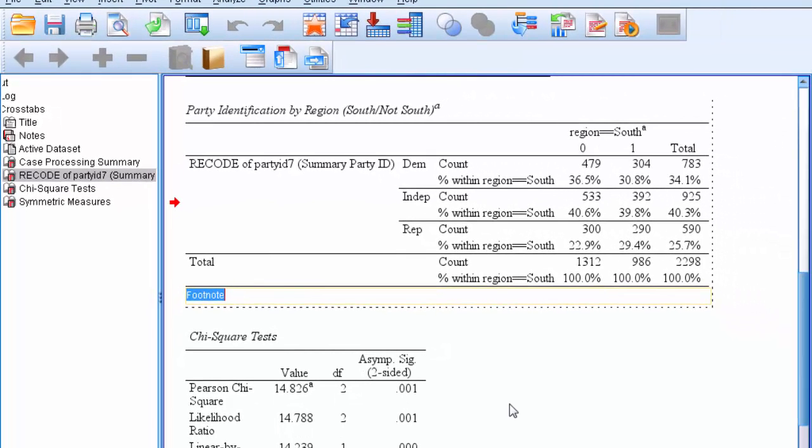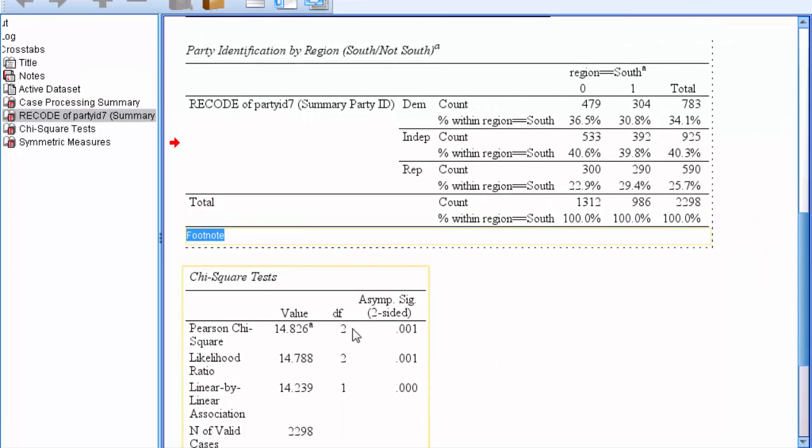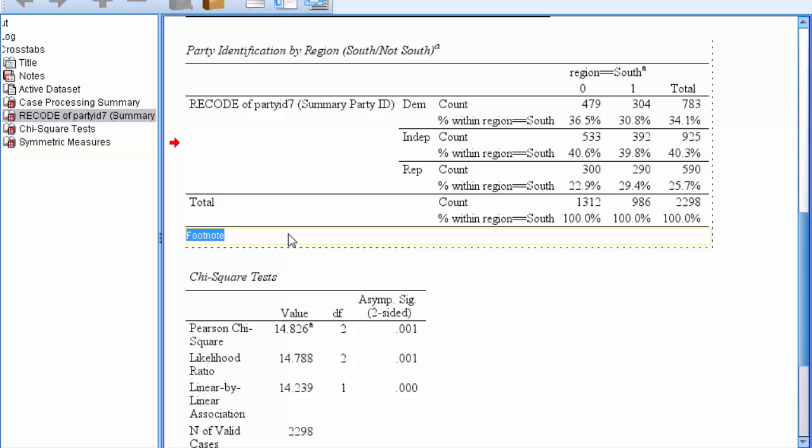Looking at our chi table of results, we want to include the value of chi, the degrees of freedom, the p value, and the value of phi. So we insert chi and specify degrees of freedom, and we'll put equals. Our value of chi is 14.826, and then in parentheses we're going to put our degrees of freedom, which is 2. Then comma, and then we'll report the p value, which in this case is 0.001.